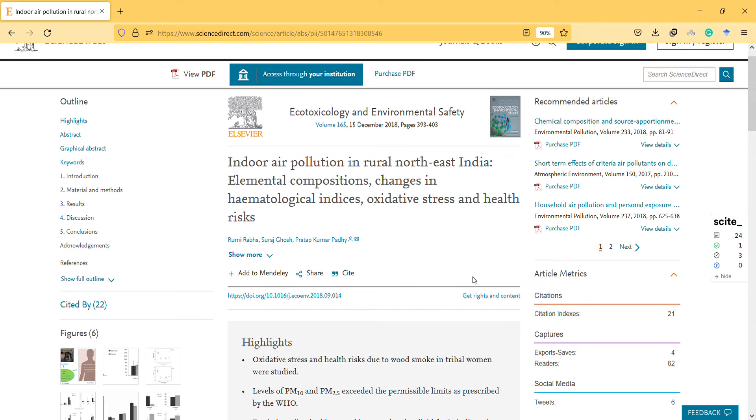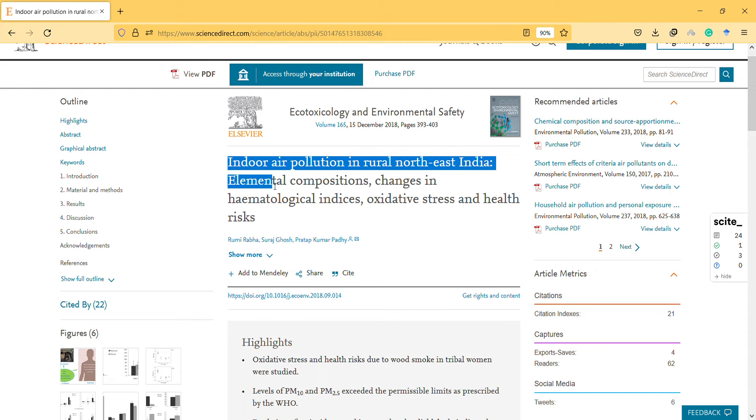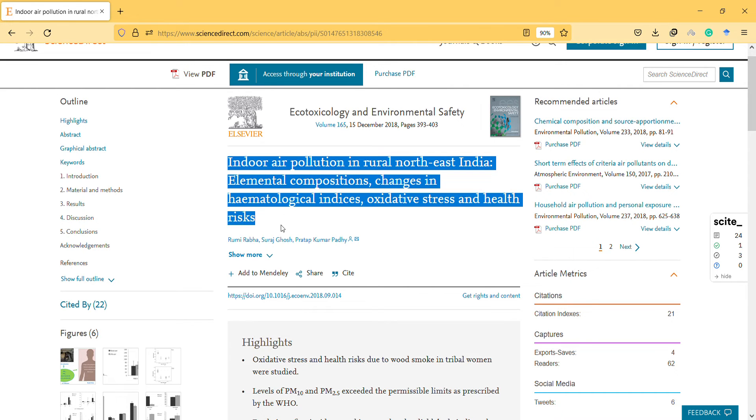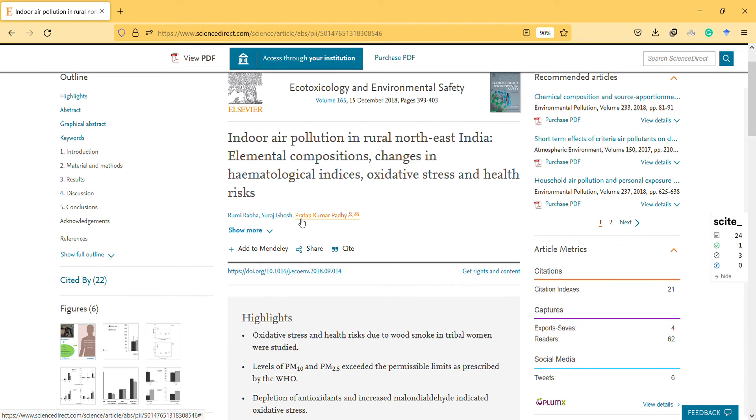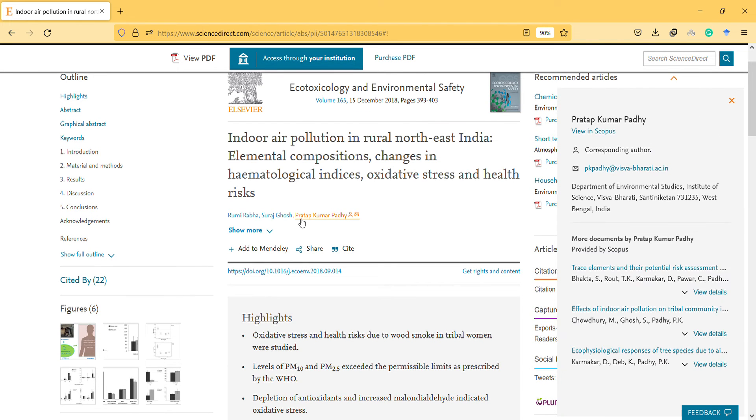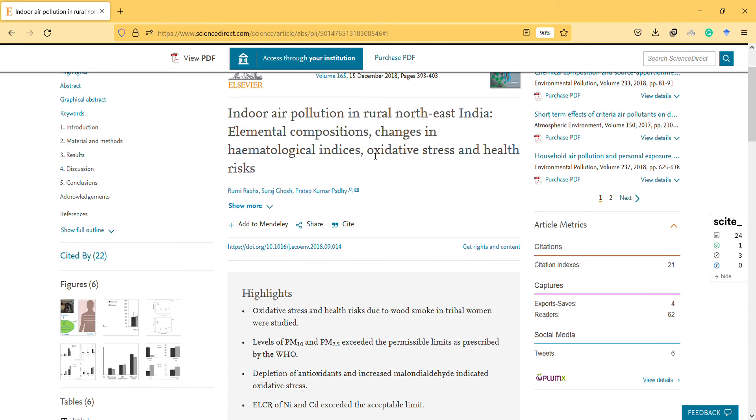Hi, welcome to a new video. In this video, they investigate an interesting hypothesis: indoor air pollution in rural Northeast India, elemental composition changes in hematological indices, oxidative stress, and health risks. The authors are from India, and the research was made in India. I think it's about observing rural India.